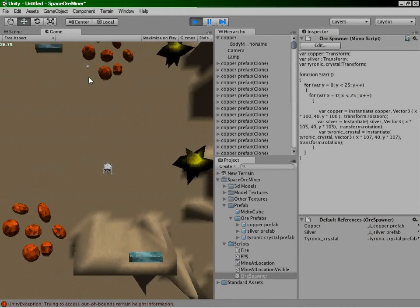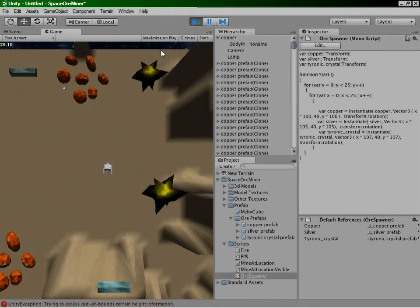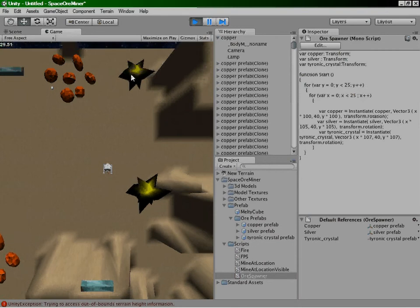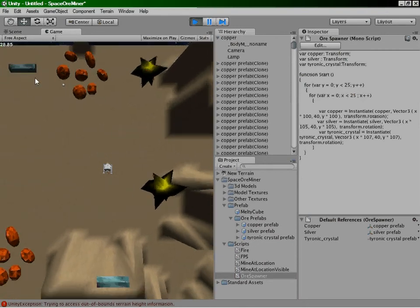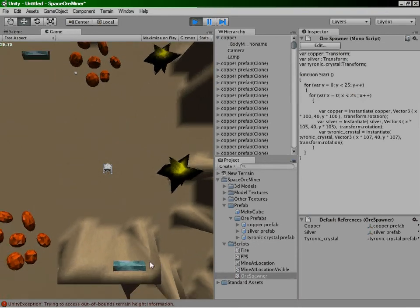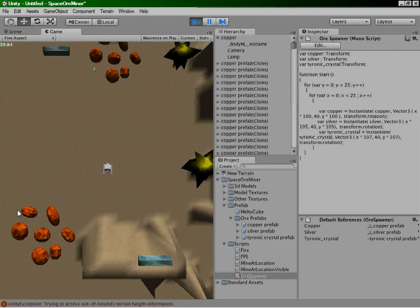You've got your copper there, you've got your tyrannic crystal there, you've got your silver there and they're all over the place.